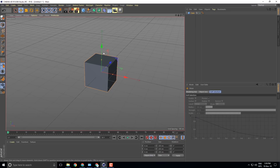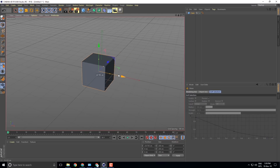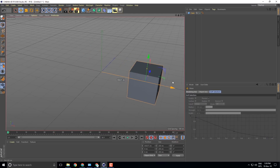If you want to move along an axis, you can click and drag that axis. You will see the next one — if you want to drag that axis, you can move it.